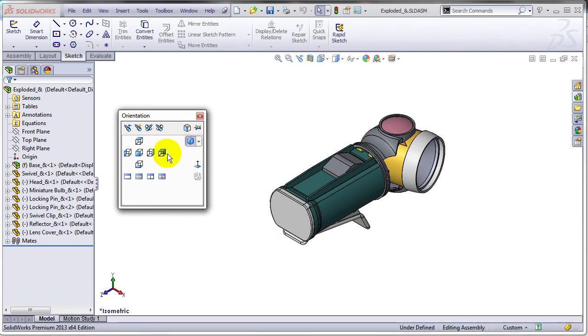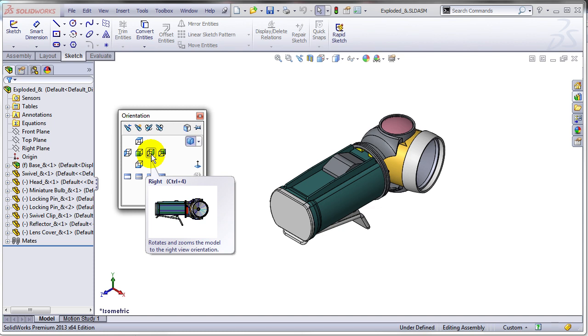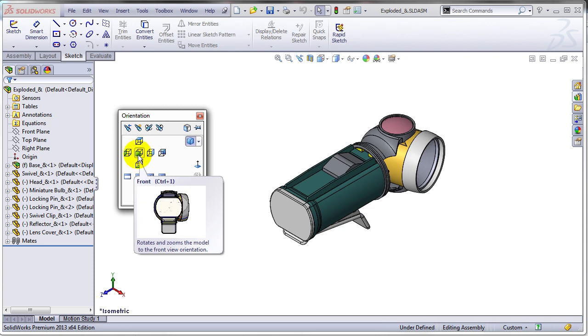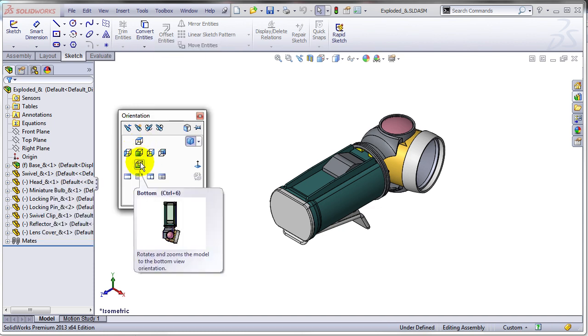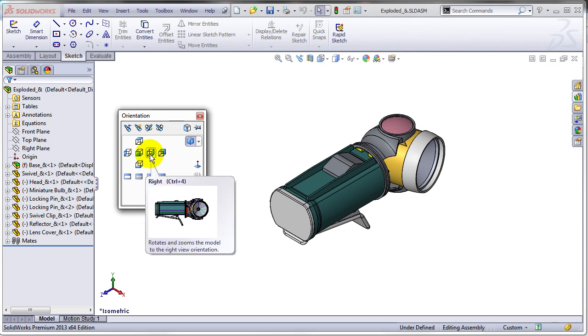is that whenever you hover over one of these icons you get a nice preview of how your model is going to look like. So if I click on this I know right away how my model is going to be oriented.